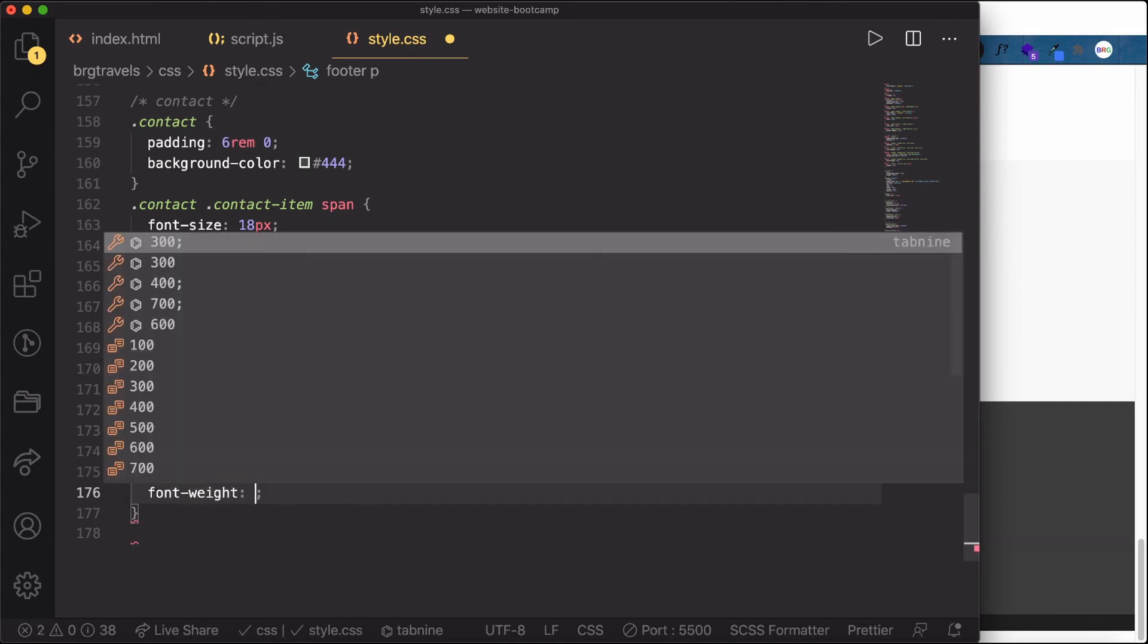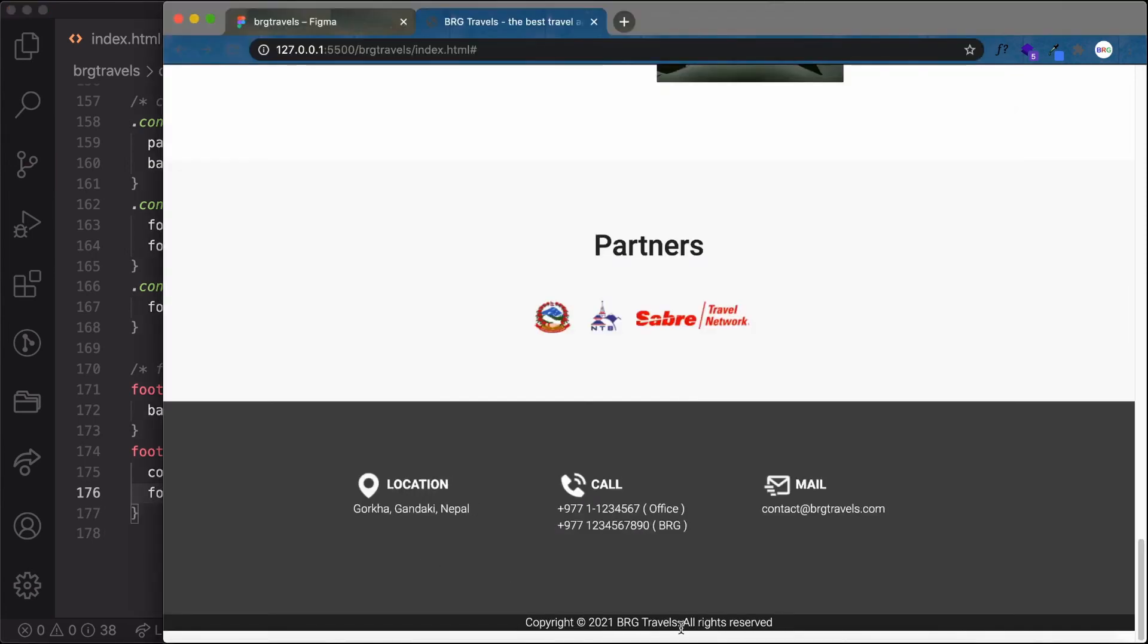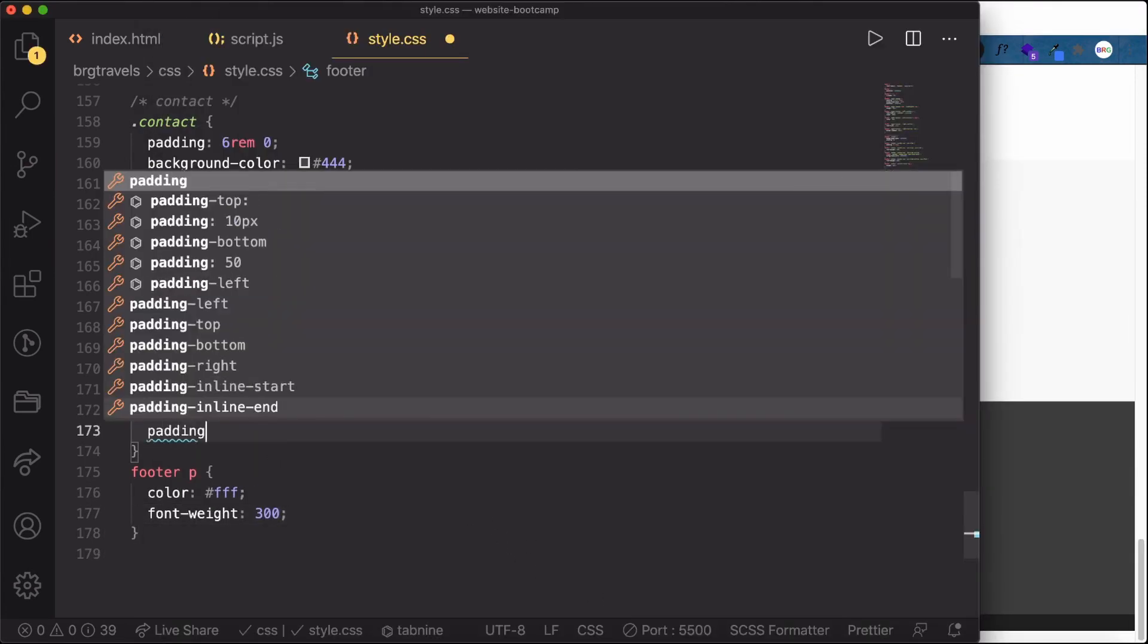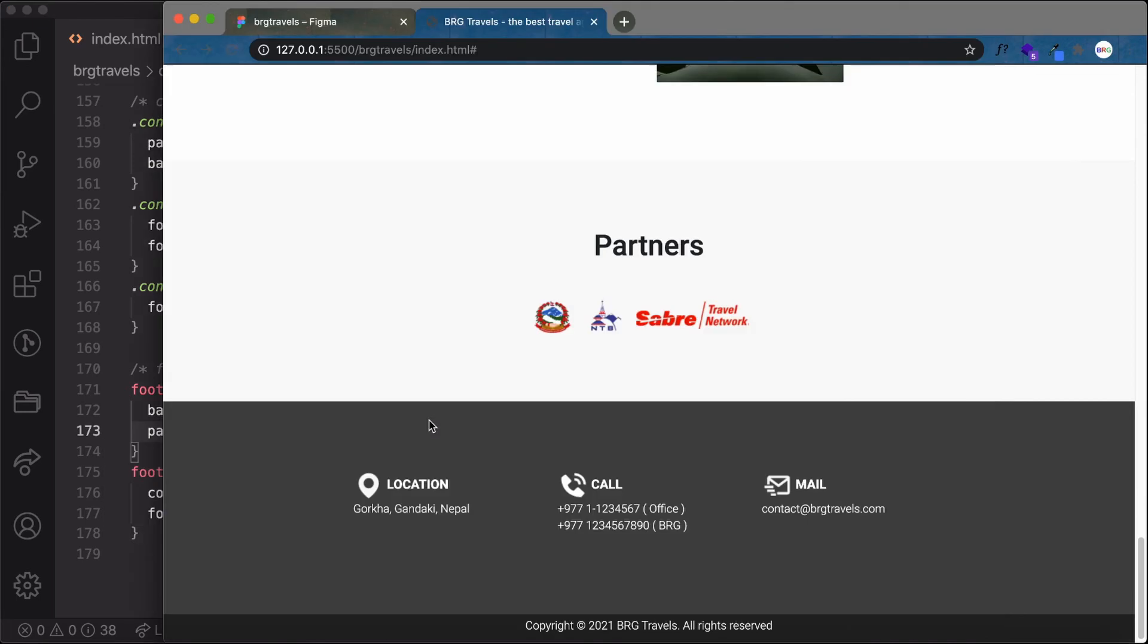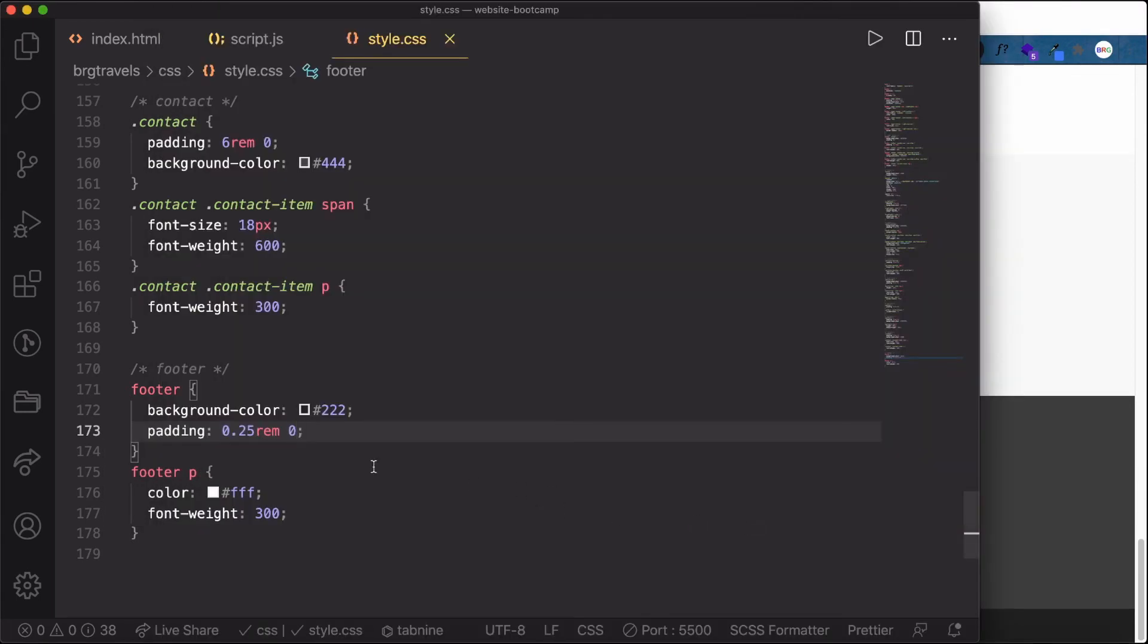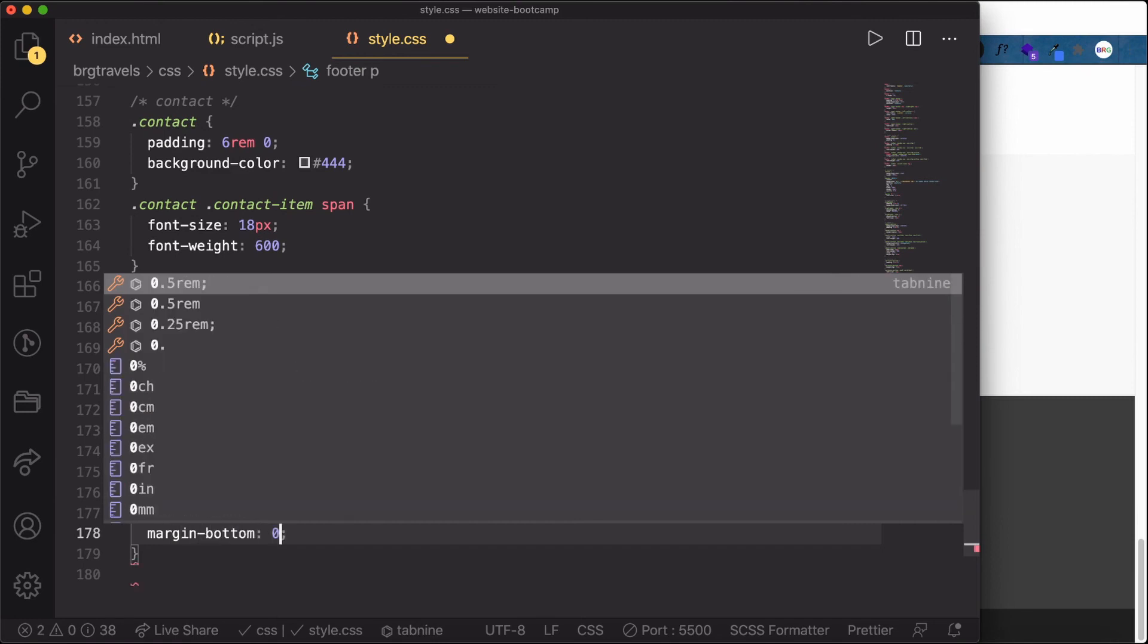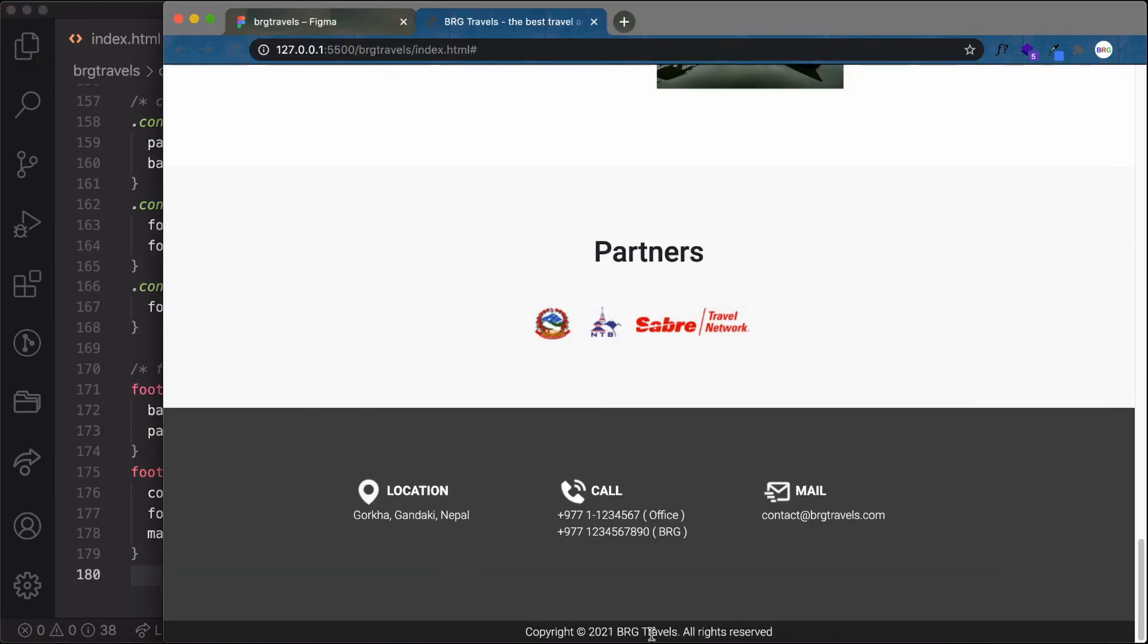We'll set font-weight to 300 and add some padding to the footer, 0.25rem top and bottom with nothing on the sides. We need to set margin-bottom to zero because it's adding unwanted bottom margin.